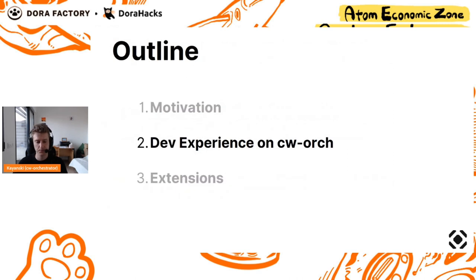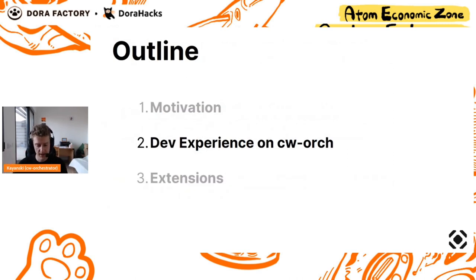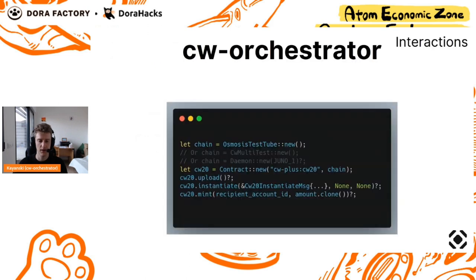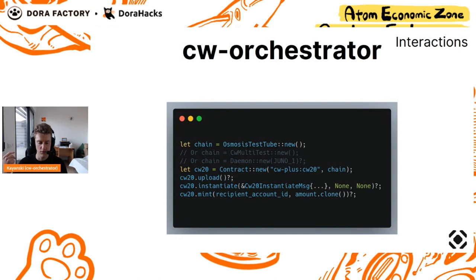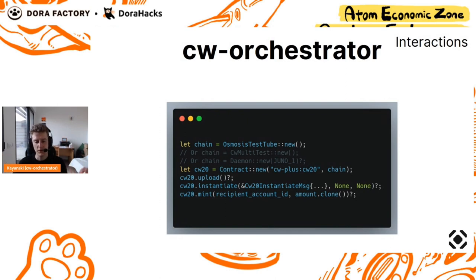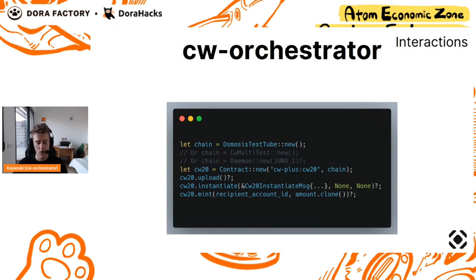Let's go now on what Orchestrator is, what it brings to a developer. Orchestrator is a simple unified syntax to do all the things I've discussed before, to do testing, deploying, scripting, maintenance. With this simple syntax you see on the screen, you create your chain, you interact with your contracts. That's it.